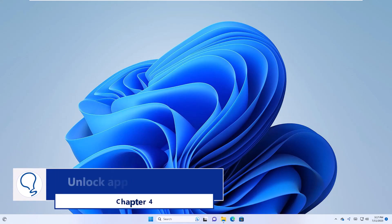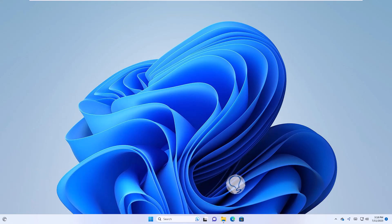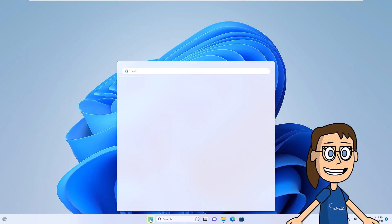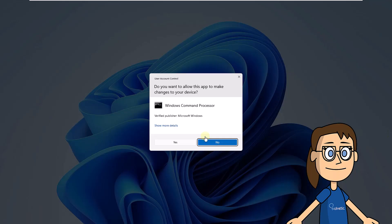Chapter 4. Unlock App from Console. In this case, you are going to open the Command Prompt console as Administrator from start by clicking on Run as Administrator. You must confirm the system permissions.